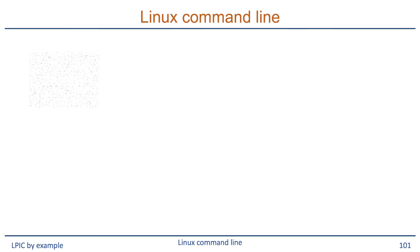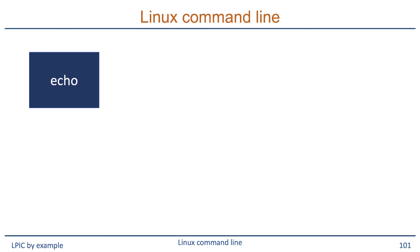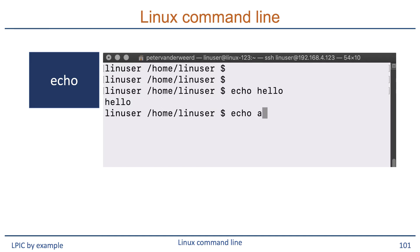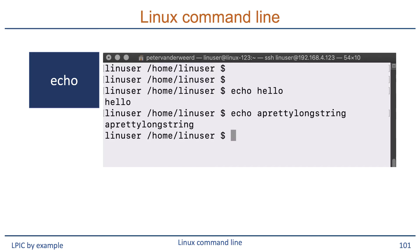Let's have a look at the first command, which is the echo command. The word echo literally means reflected sound, and basically that is also what the echo command does, but with text instead of sound. When you run the echo command, you basically print something to the screen. For example, I can say echo hello and that will print hello to the screen, or I can print a pretty long string and that will also be printed to the screen.